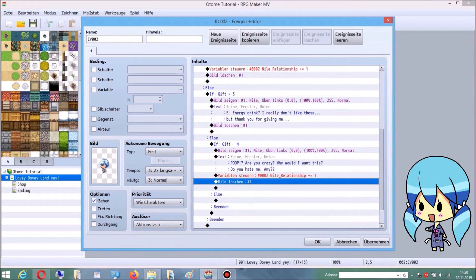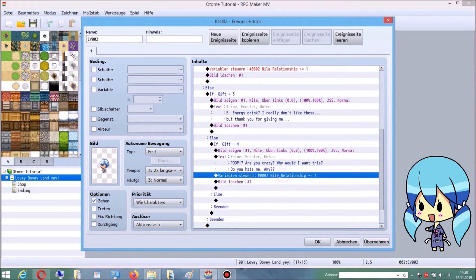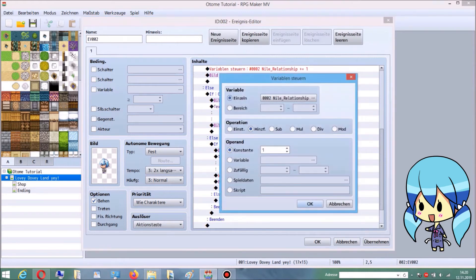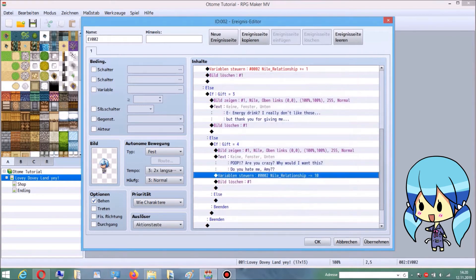Add the variable addition to this branch, but this time we're actually using the Sub option, since — who likes poop? Obviously, you're going to get minus points for that. So then, you're basically done with the system itself already. Good job, you!